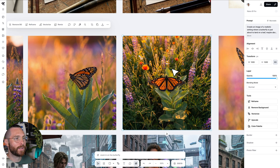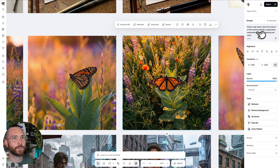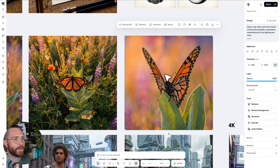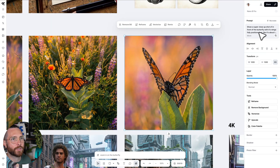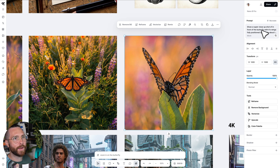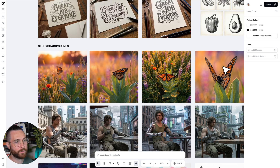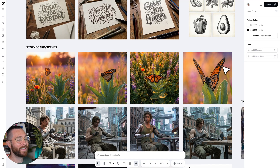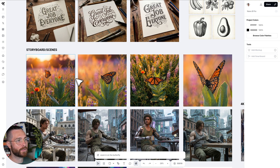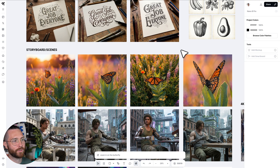Then I said show a top-down shot from above with the same butterfly — again I used the remix feature — and then: show a super close-up shot in front of the butterfly with its wings fully positioned like it's about to fly. You can really make cool cinematic scenes with this. If you wanted to change it to a storybook, imagine the different things you could do.